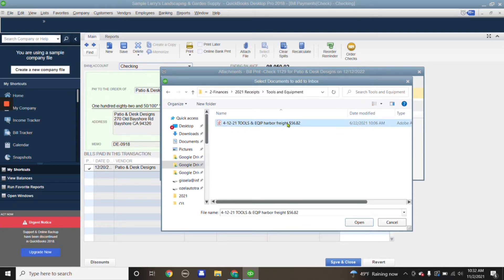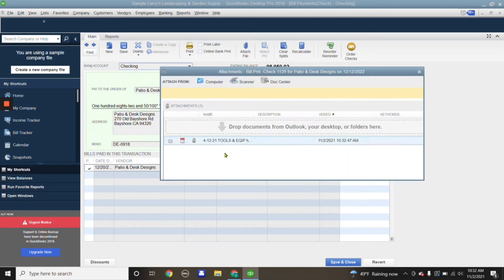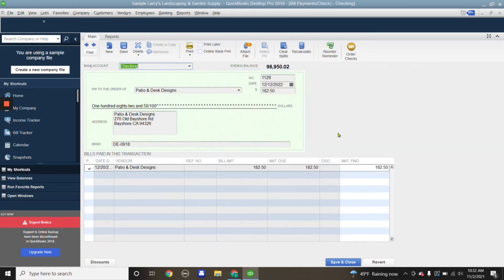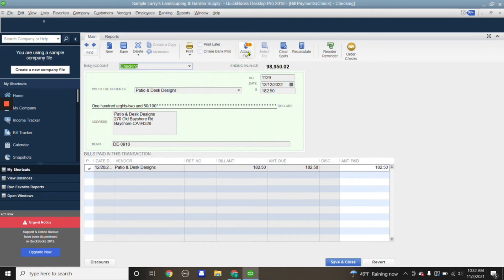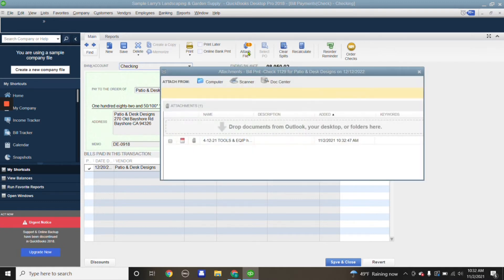I'm going to double-click it and it's already been attached. If we get out of this, you're going to see the little one next to attach file. We double-click on it.